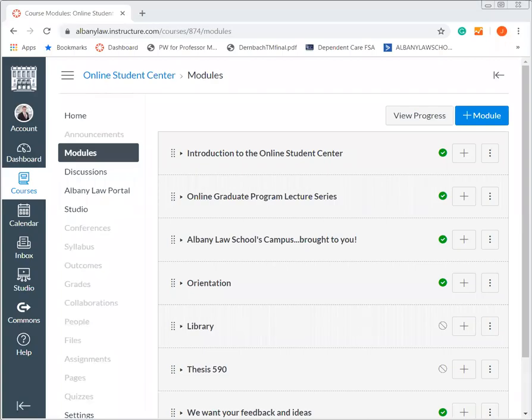Hi everyone, my name is Jason Fisk and I'm the Assistant Dean of the Online Graduate Programs. Thanks for joining me here — this video is going to discuss our Online Student Center.